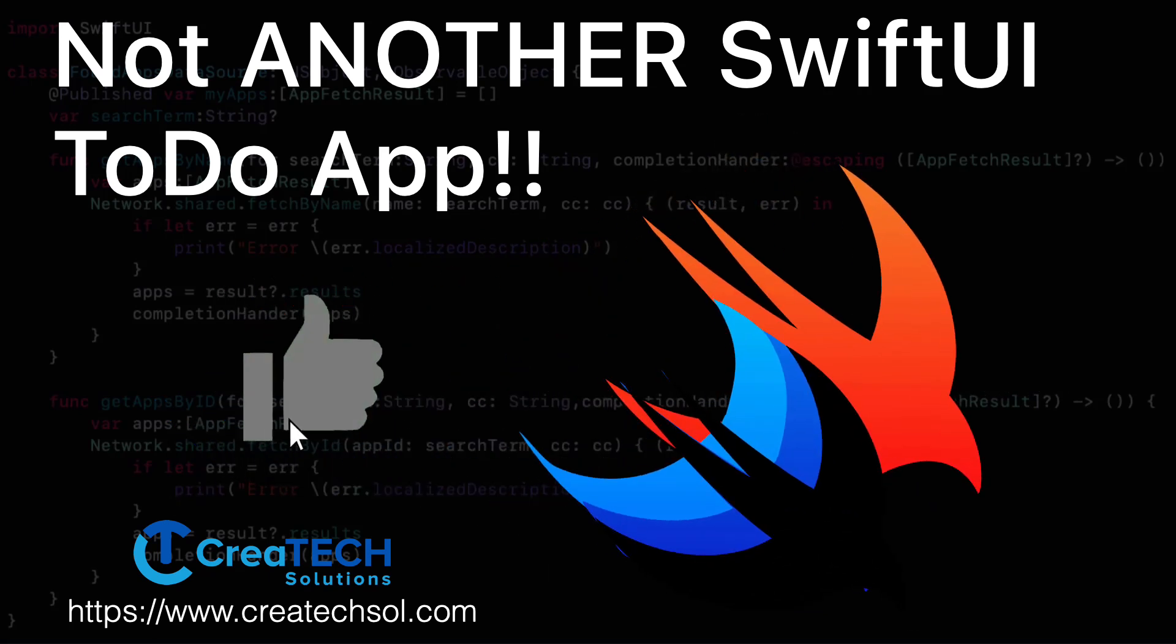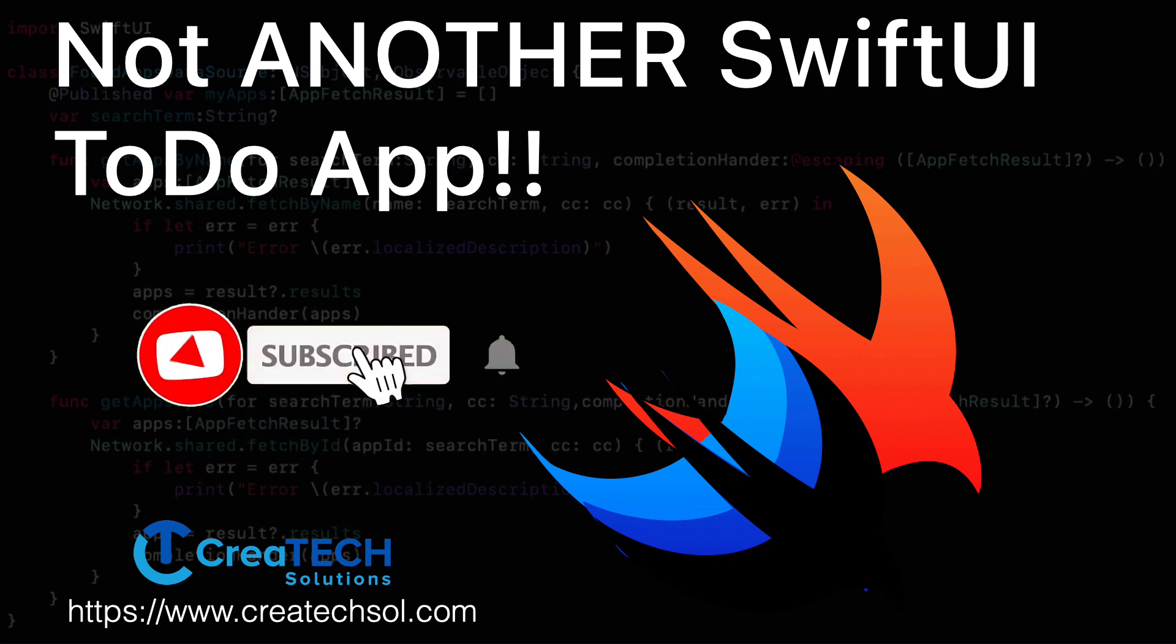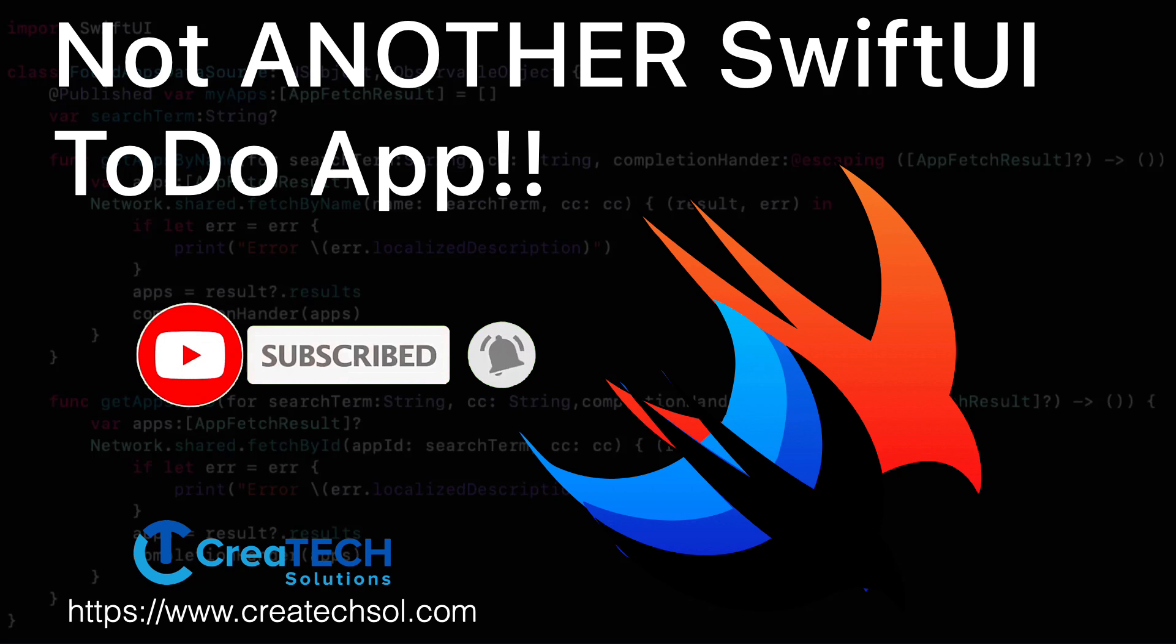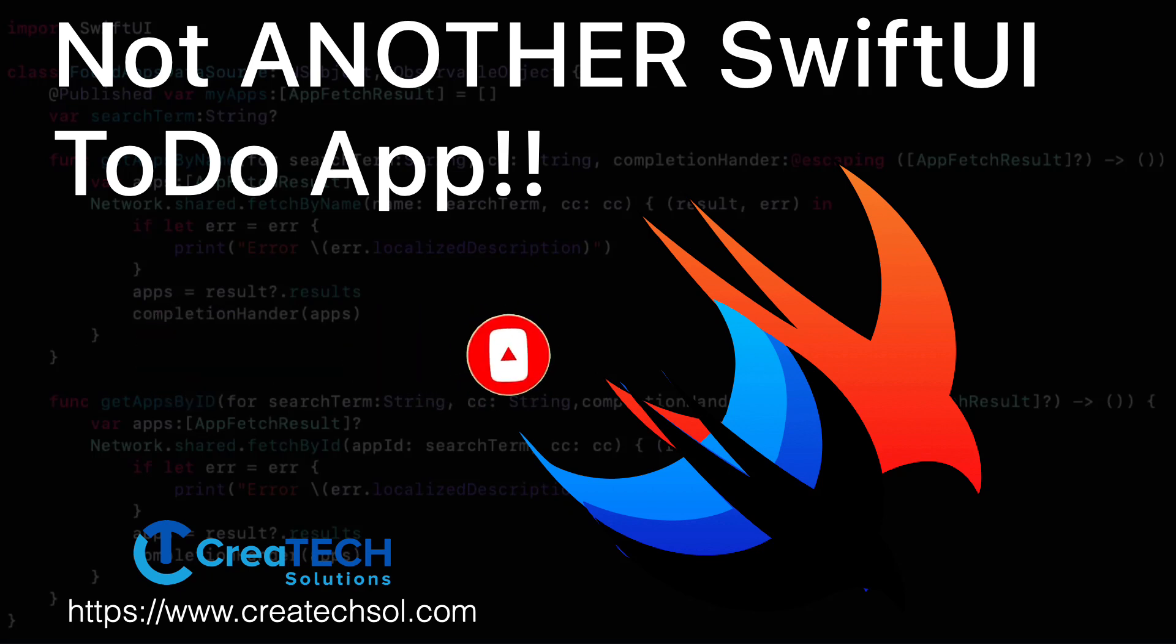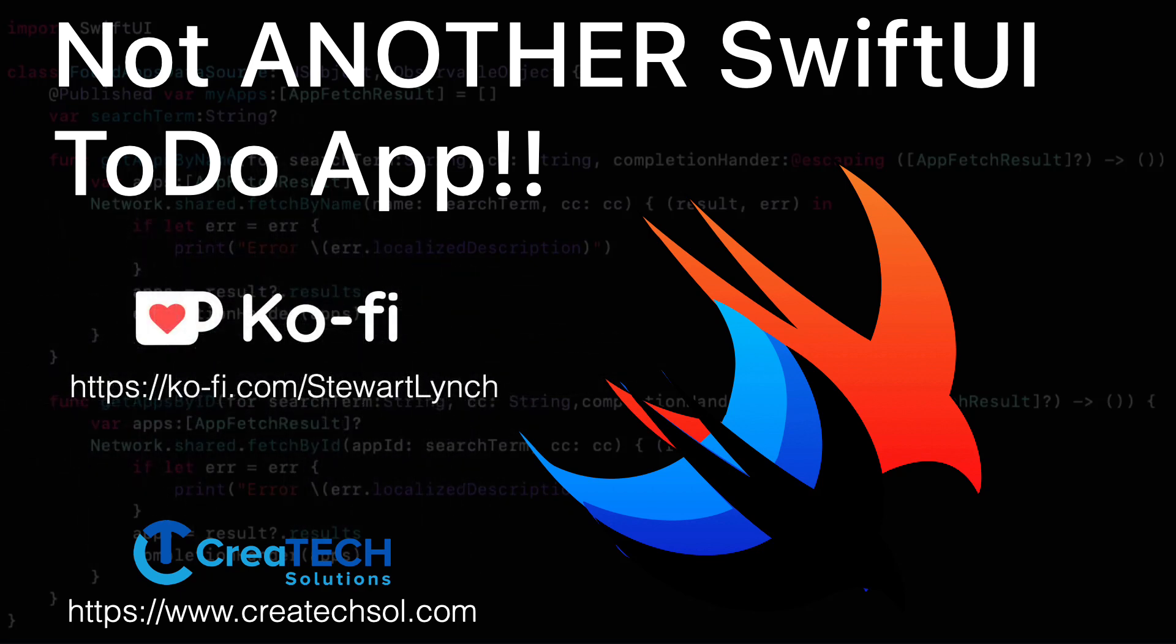If you enjoy this series please give the videos a thumbs up and subscribe to my channel. Make sure you ring the bell to get notified when new videos are released. I encourage you to leave a comment below and if you're so inclined you can support my work by buying me a coffee. I'll leave a link in the description below. Links to all of the videos in the series are down there too.